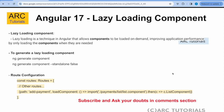Lazy loading is a technique in Angular that allows components to be loaded on demand, improving the application's performance only by loading the components when they are called. Now this can be applied to both. It can be for a normal regular component which is not standalone or it can be for something which is standalone. So when you say ng generate component in Angular 17, since standalone is enabled by default, this component will be standalone.